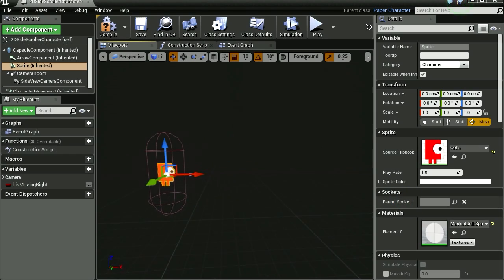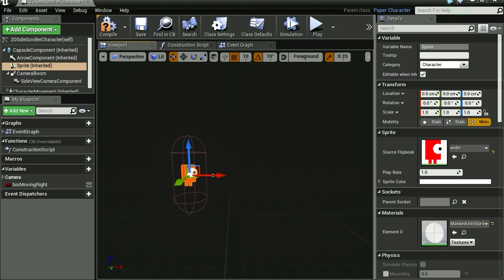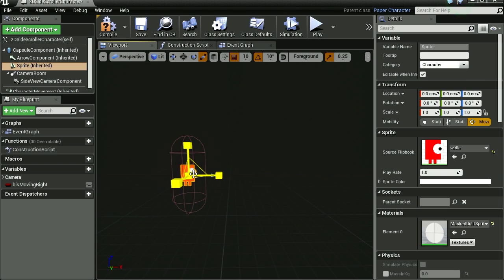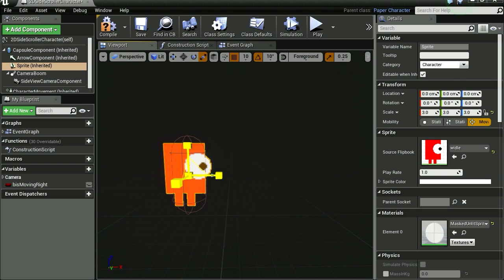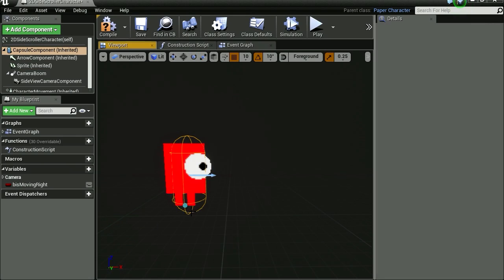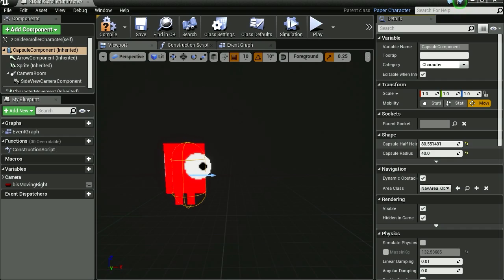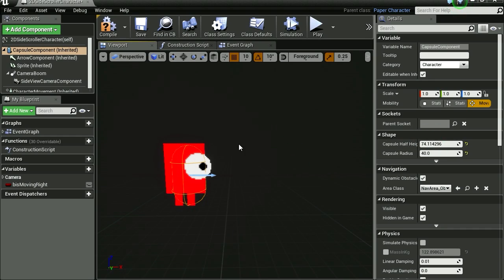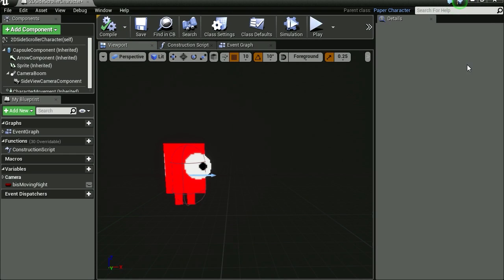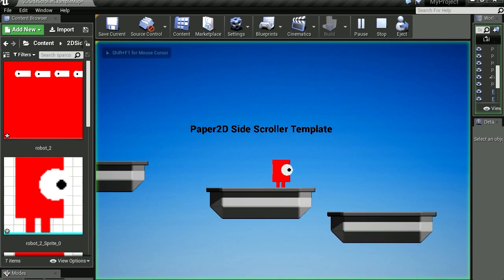Now it's kind of small. Let's press W. Actually R to make them bigger. A lot bigger. And maybe we can adjust the capsule. That's for the collision. Change the height. Compile this. We're done. Close this. Let's play this. There is our character.